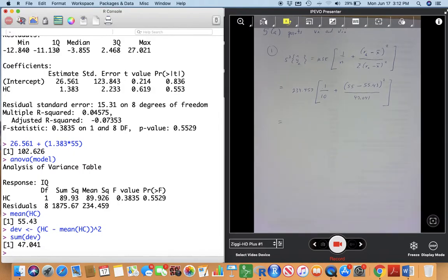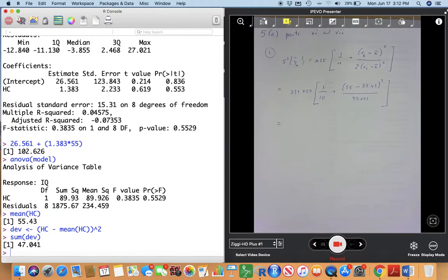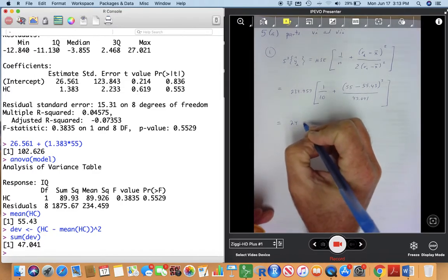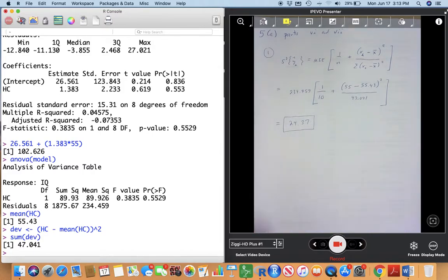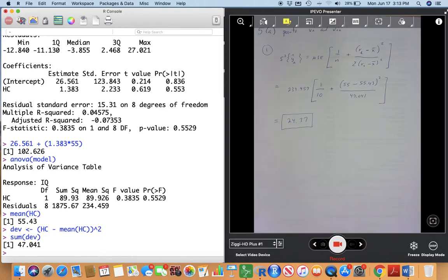Let me get my calculator. So: (55 minus 55.43) squared divided by 47.041 — this part gives me 0.0039. Then I add 0.1 and multiply that by 234.459, which gives me 24.37. Using that approach — I really feel bad that it drove some of you absolutely insane, but using the formula I think you have to agree it's a pretty straightforward calculation.